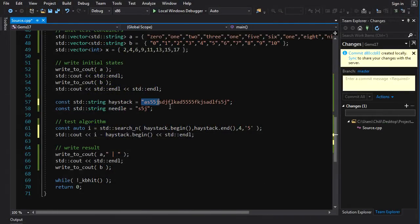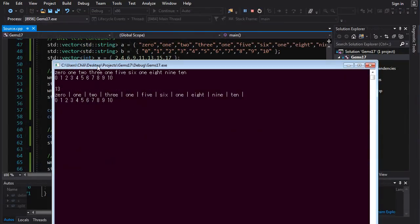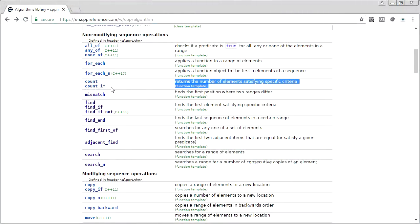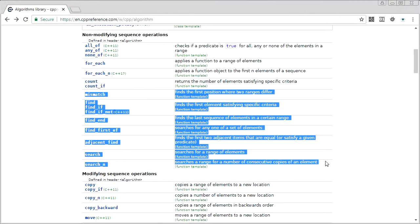So I've got my haystack with four fives in a row and also two fives in a row, and I search for four consecutive fives. It gives us index 13, which is correct. That's all the finders and searchers covered in one video.